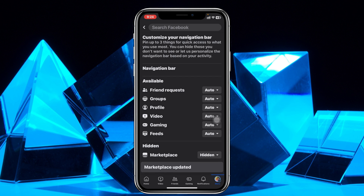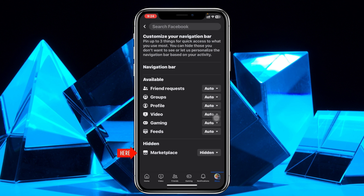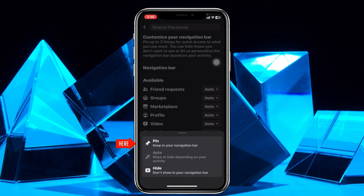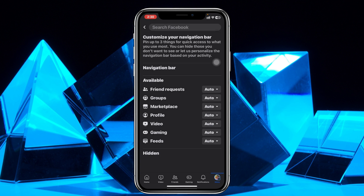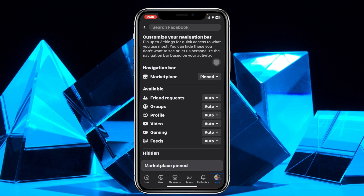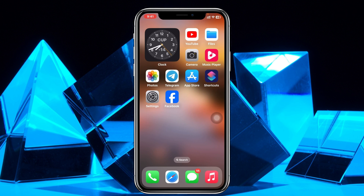Tap on the marketplace option and select 'Auto' right here, and the marketplace will be added to your available navigation bar. Then go ahead and tap on marketplace once again and select 'Pin' — your marketplace option will now be pinned and visible. You can see the marketplace option is available right now.